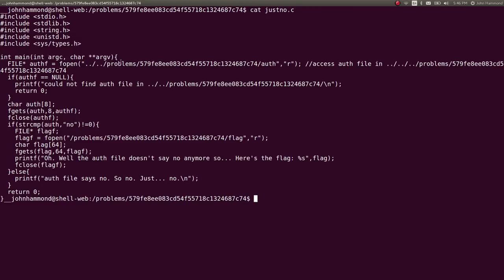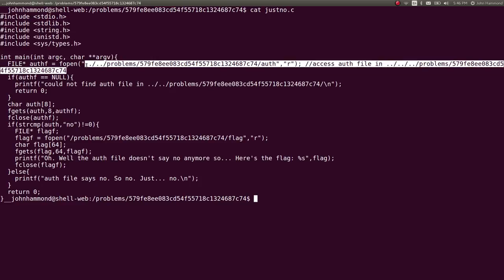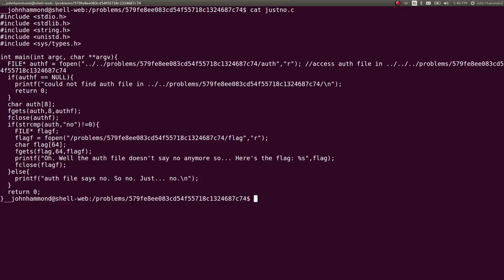So it opens up the file auth here. Access auth file in parent directory, parent directory, parent directory. So they're using relative paths here. That's interesting to note because of the hint. If it could not find auth file in all of this, return zero. Character flag.